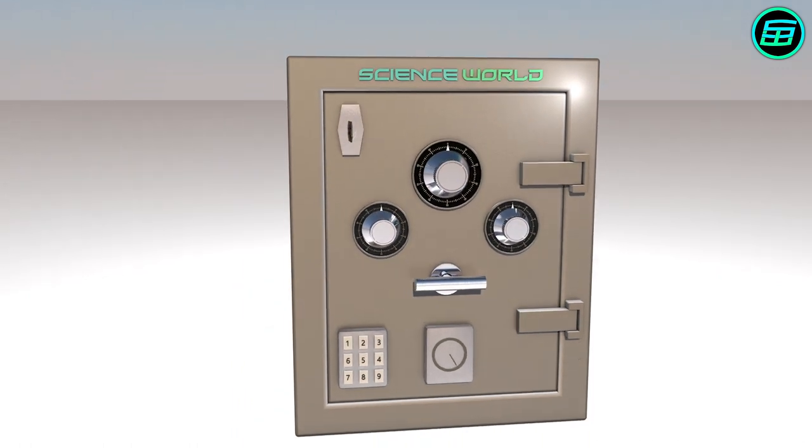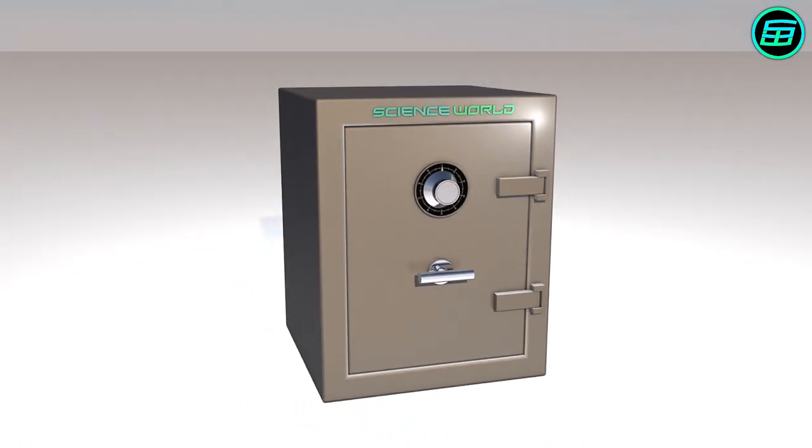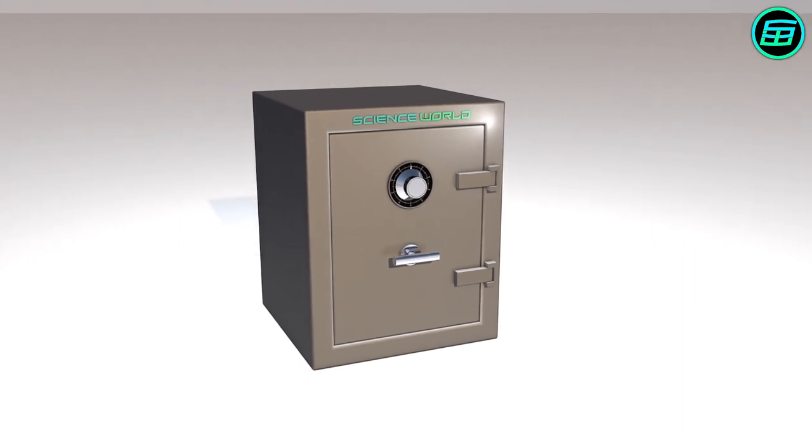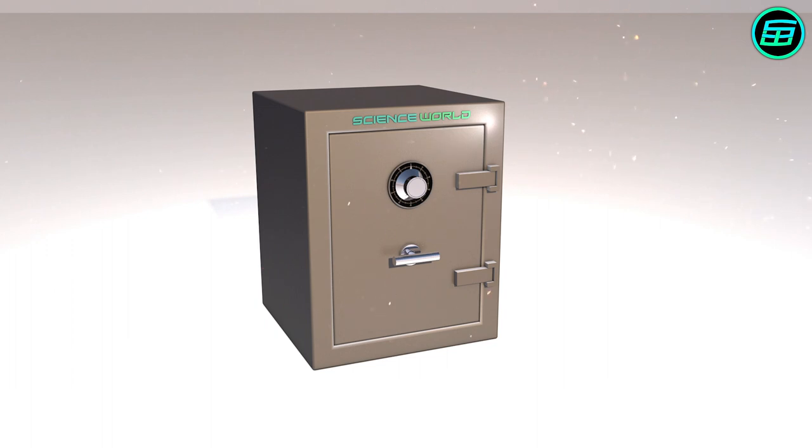Most safes not only secure valuable objects against theft, but they also protect valuables against damage by fire, water, and dust.